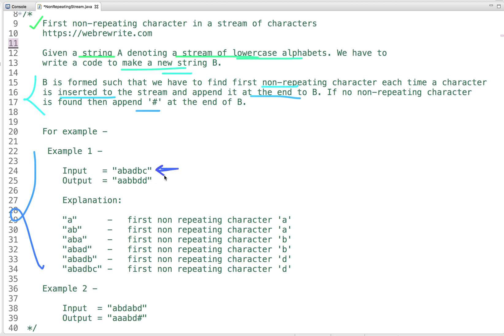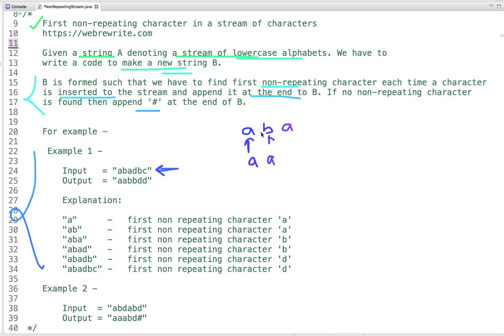Let's take examples to understand the problem. The string is not given in one go — it's a flow of characters. The first character from the stream is 'a', so the first non-repeating character is 'a'. When 'b' comes, the first non-repeating character is still 'a'. When 'a' comes again, 'a' is now repeated twice.